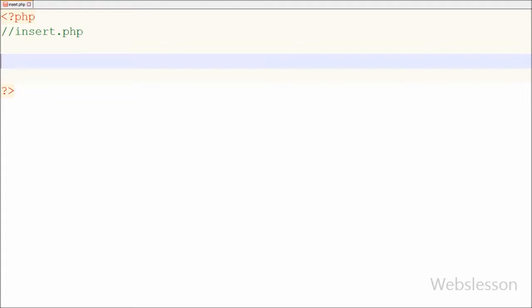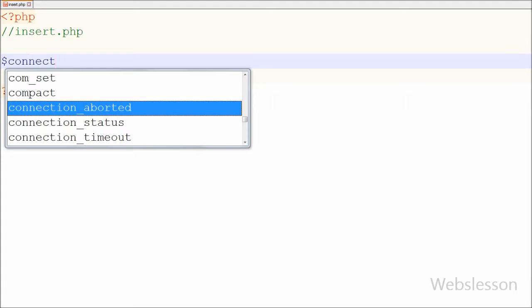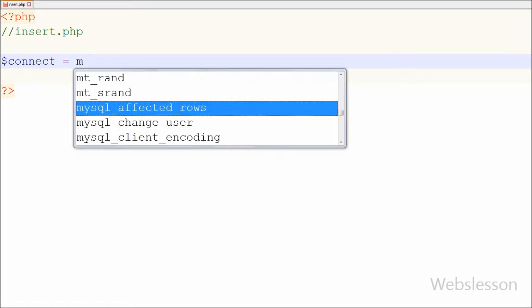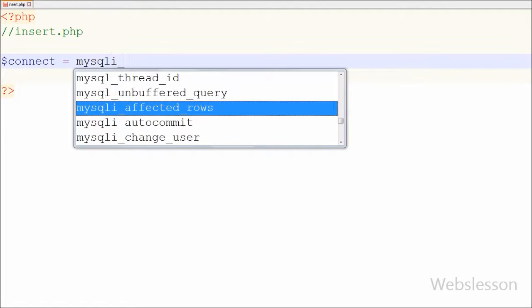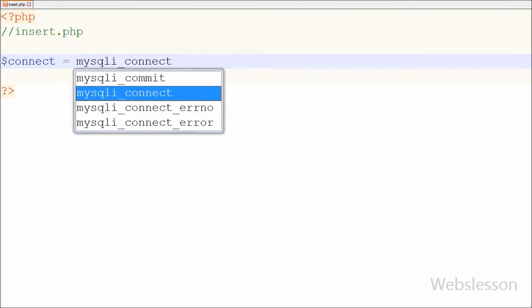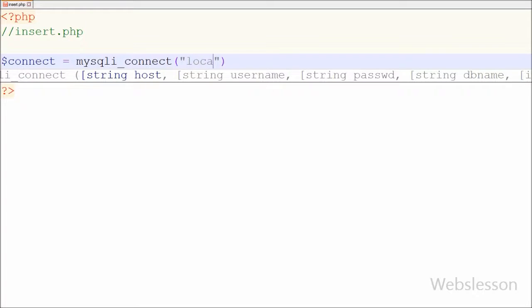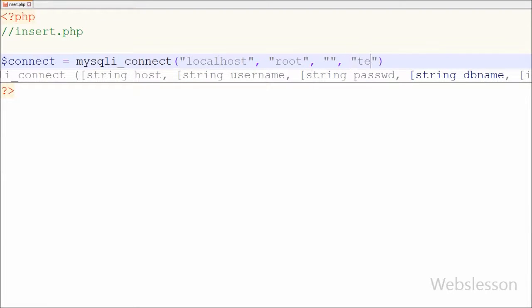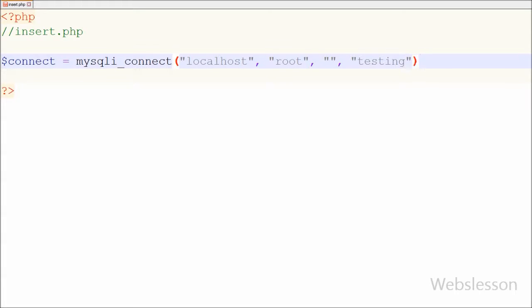Now the jQuery code part is complete. I have moved to the PHP code part to insert data into the database, so I have moved to the insert.php page. On this page, first I have made the database connection. For making the database connection I have written $connect equal to mysqli_connect() with parameters: host equal to localhost, username equal to root, password equal to blank, and database name equal to testing.